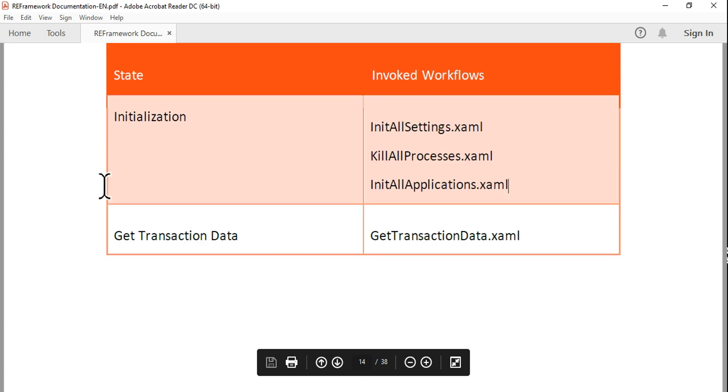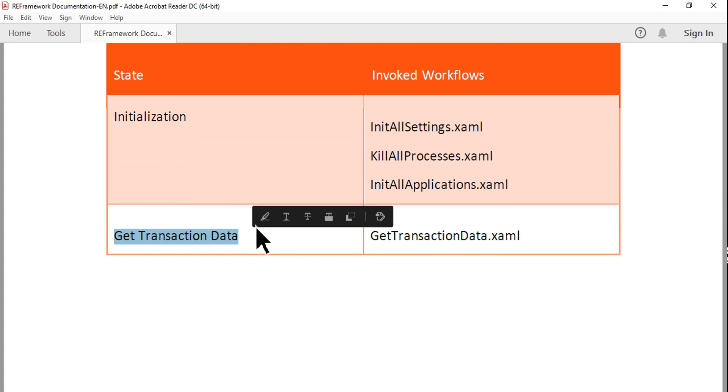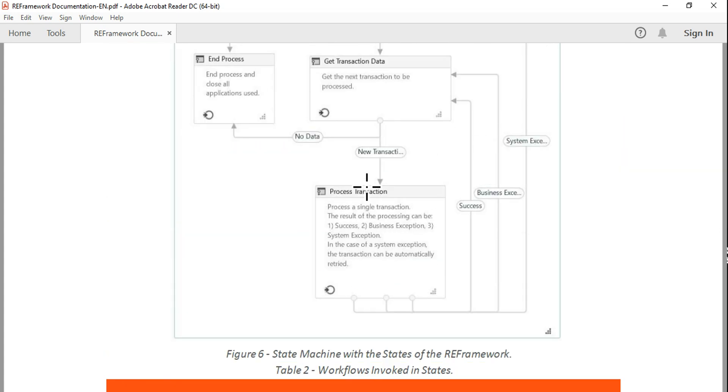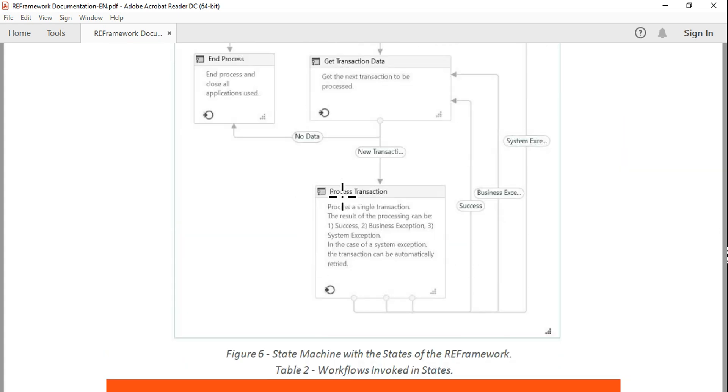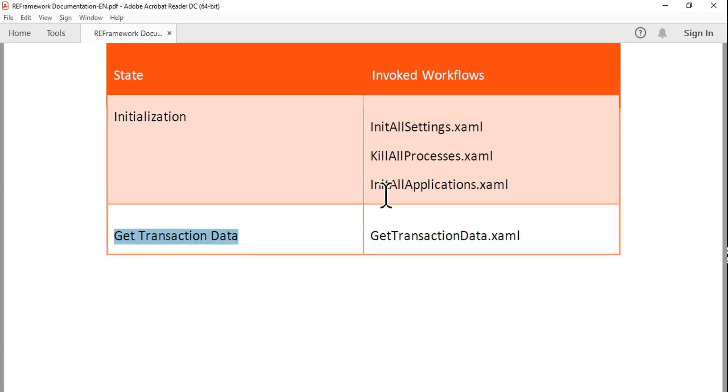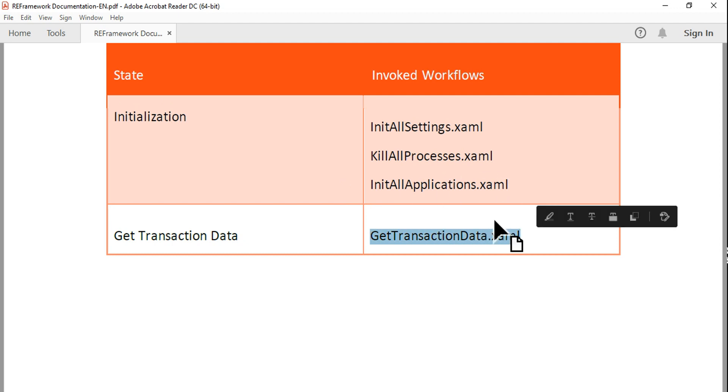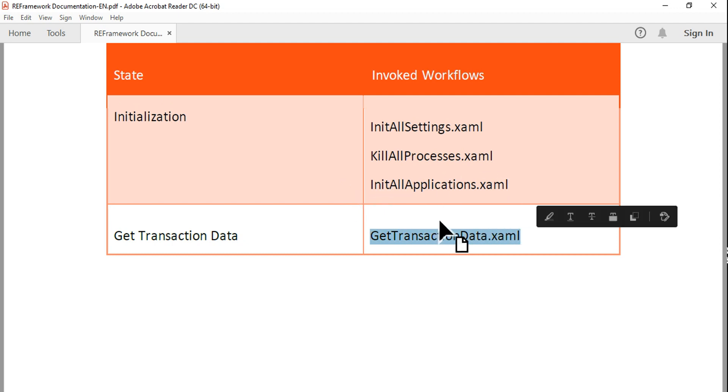Now let's move on to Get Transaction Data. The Get Transaction Data, the second one, this is quite simple. This has got only one XAML file, which is GetTransactionData.xaml. Pretty simple.